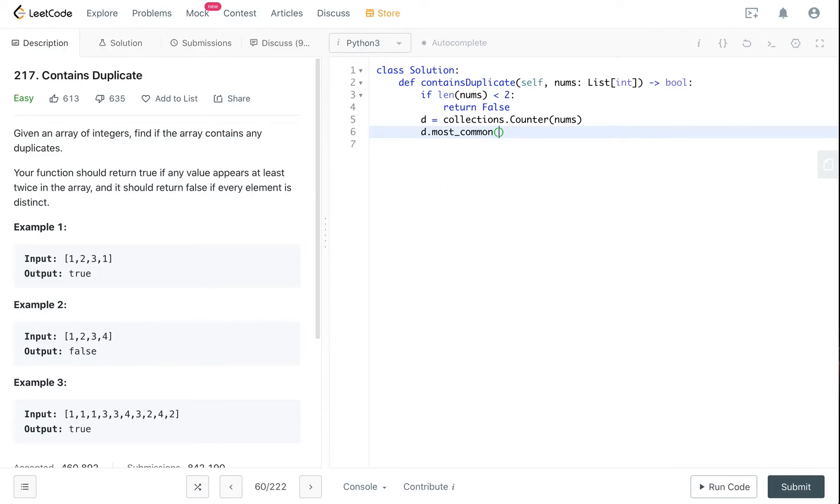In this case, we just need to check the most frequent word, right? So as I said, it returns a tuple. So for the first element, this is the key.